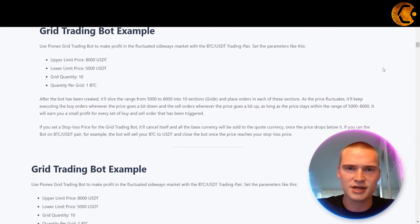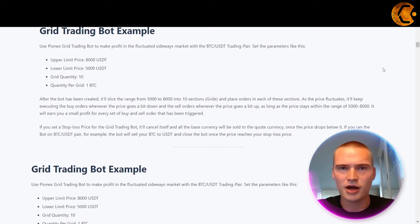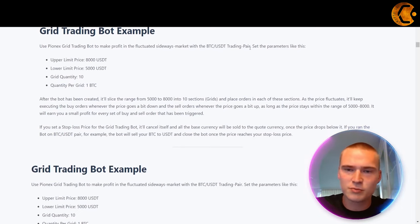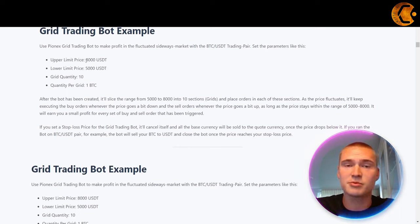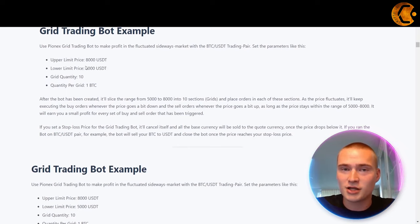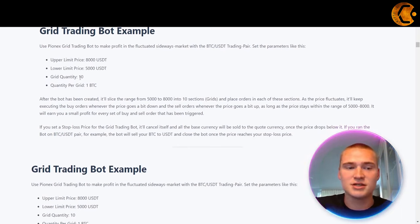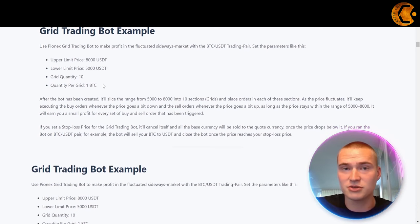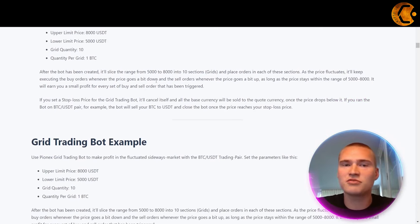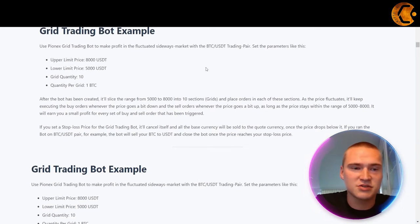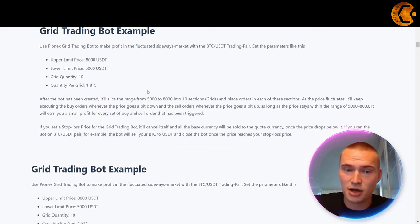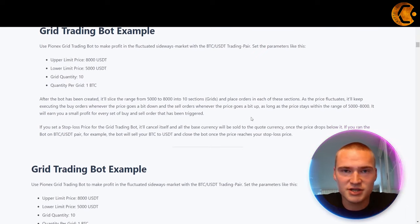You're probably wondering: how does the grid trading bot actually trade? When does it buy, when does it sell? As an example, you will put in an upper limit price — say 8,000 USDT for the BTC/USDT pair — and a lower limit of 5,000, with a grid quantity of 10 and a quantity per grid of one Bitcoin. After the bot is created, it slices the range between 5,000 and 8,000 into 10 sections and places orders in each of those sections.